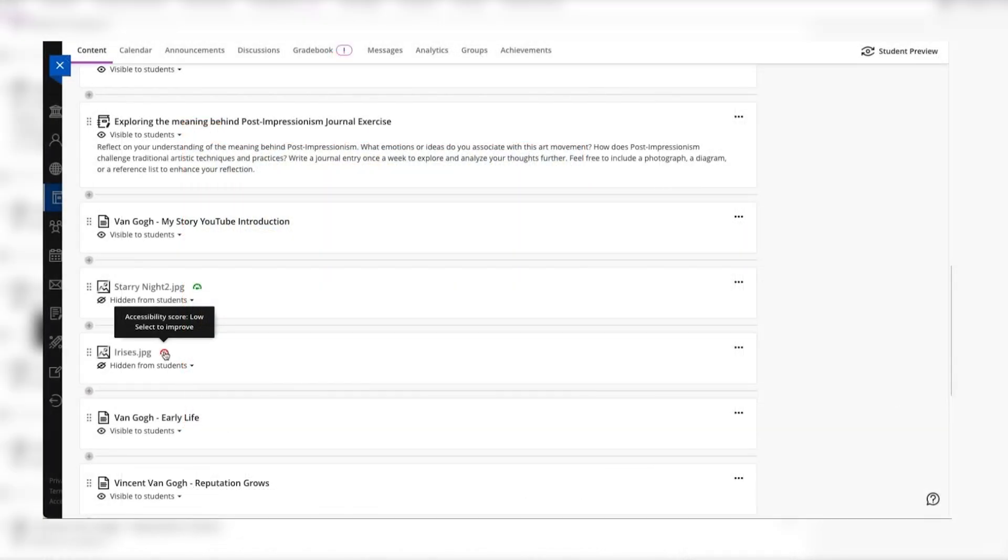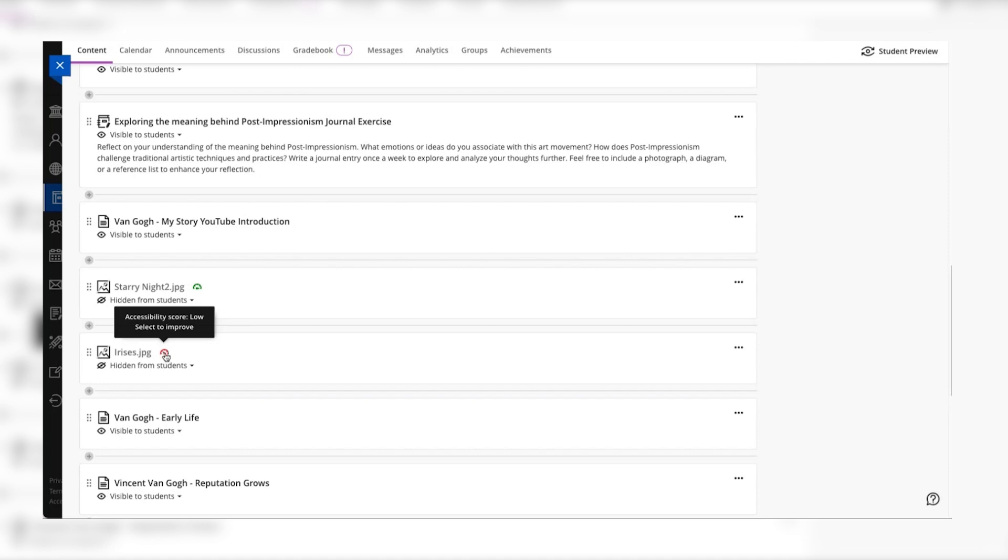Anthology Ally also provides an easy way to fix issues for images that have been uploaded into the course without alternative text. Here's an image that does not have an image description. To fix this you can click into the alternative text field and type the description yourself and click add which will associate the alt text to that image.